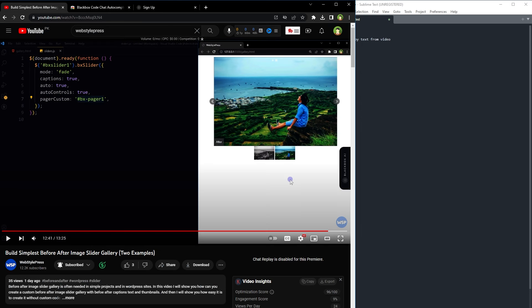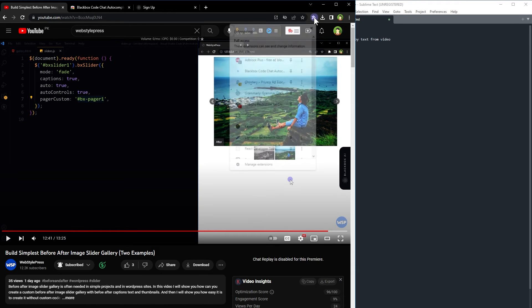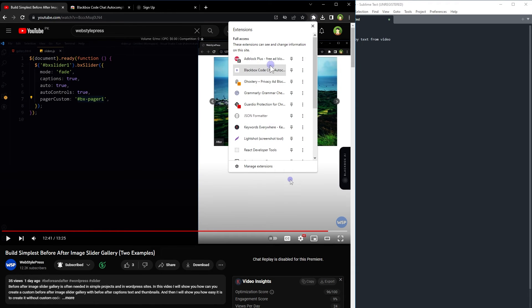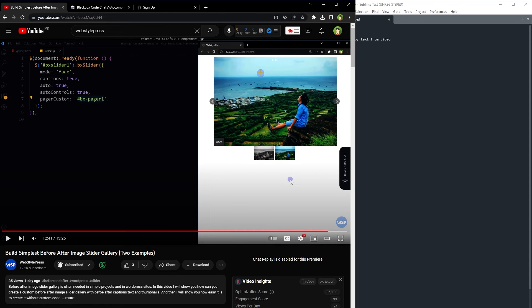After that, open the video URL in Chrome web browser. Click the extensions icon, click BlackBox extension, then select the area you want to copy code from.